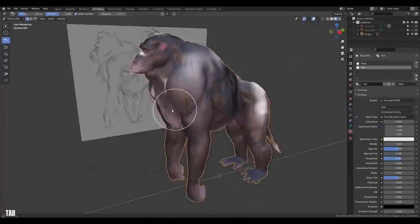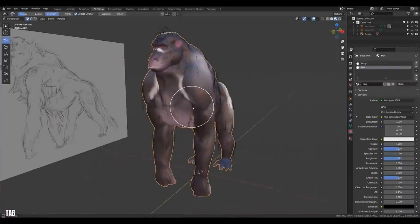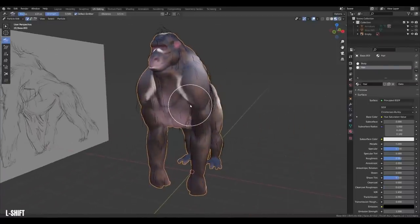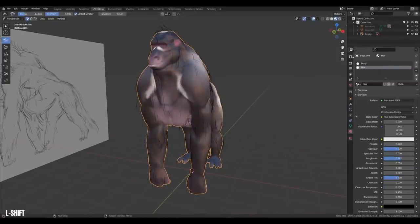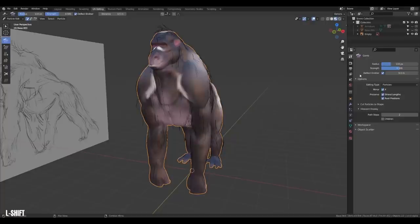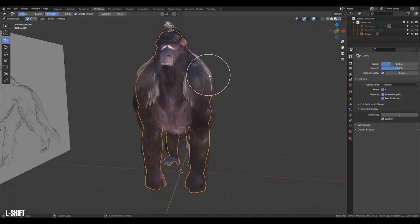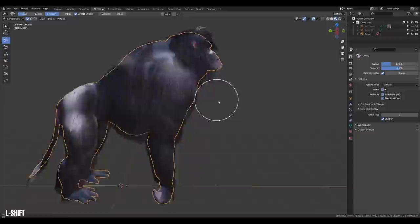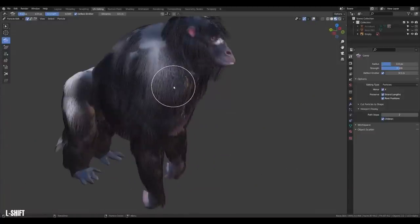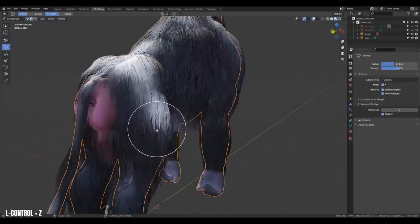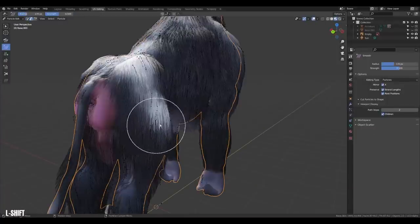However, wouldn't it be nice if you could see the final hair while grooming? Well, under the tool settings for the comb brush, you can turn on children. Boom! Now you can groom as though it was a real creature. Just be careful with that area.